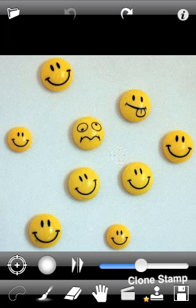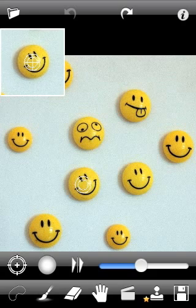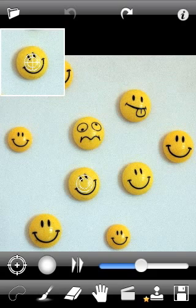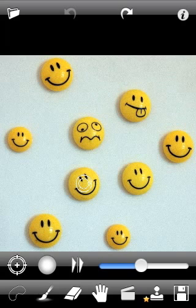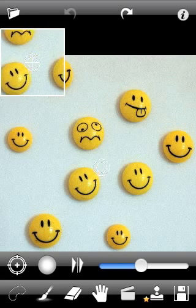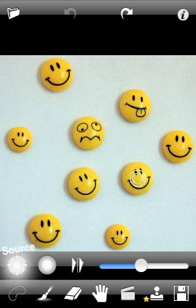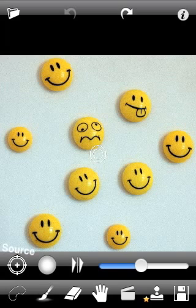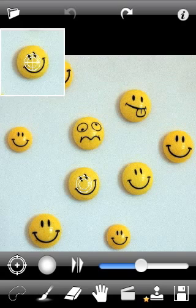After Clone Stamp is selected, you will see a circle icon on your image. This circle points to the source area where the pattern will be taken from. You can place it to any position on your image, either by drag and drop or by tapping on the desired position. After the source icon is placed, begin to draw the destination position.